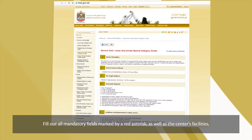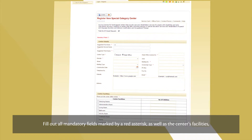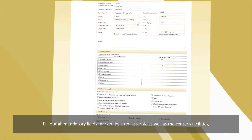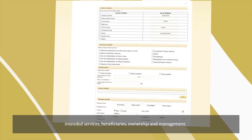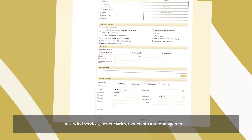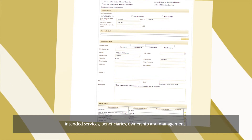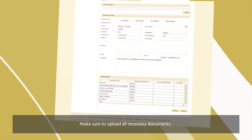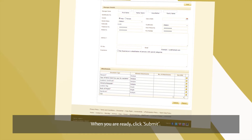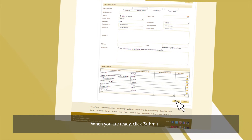Fill out all mandatory fields marked by a red asterisk, as well as the centre's facilities, intended services, beneficiaries, ownership and management. Make sure to upload all necessary documents. When you're ready, click Submit.